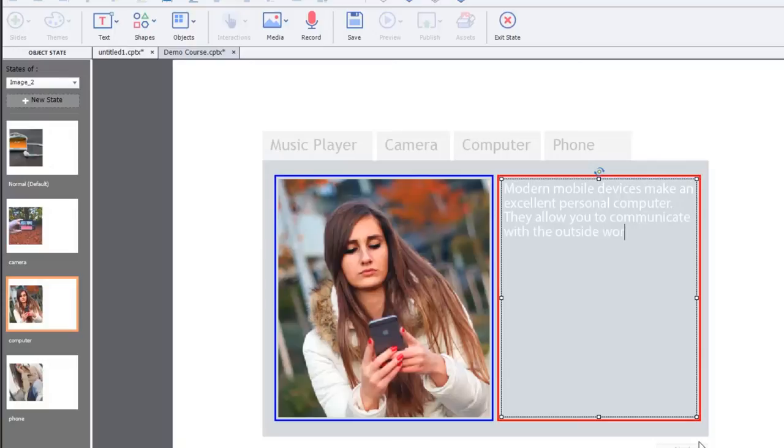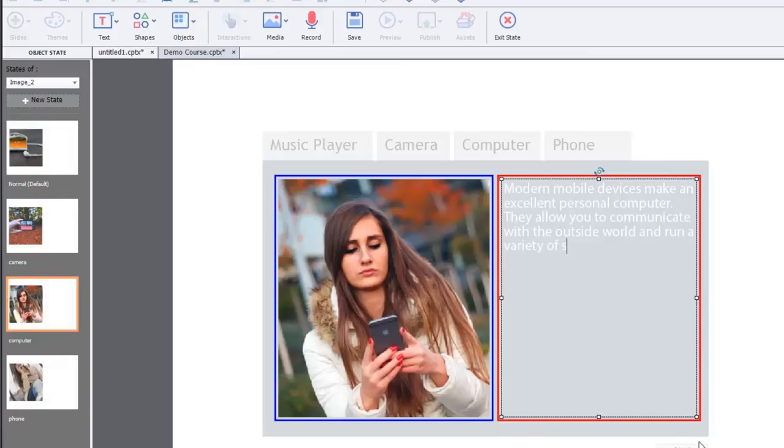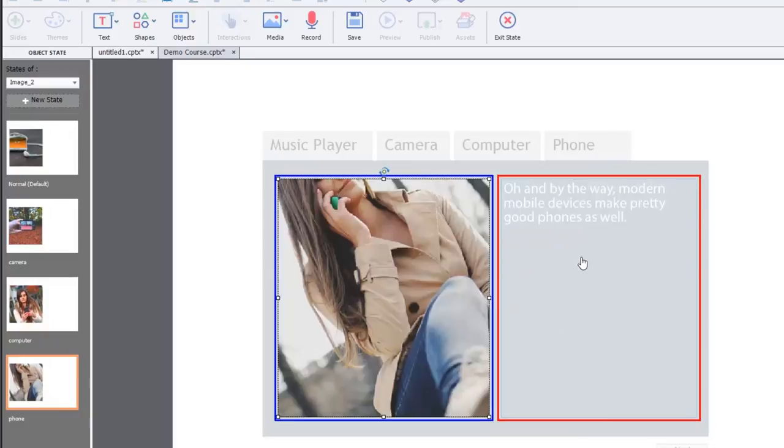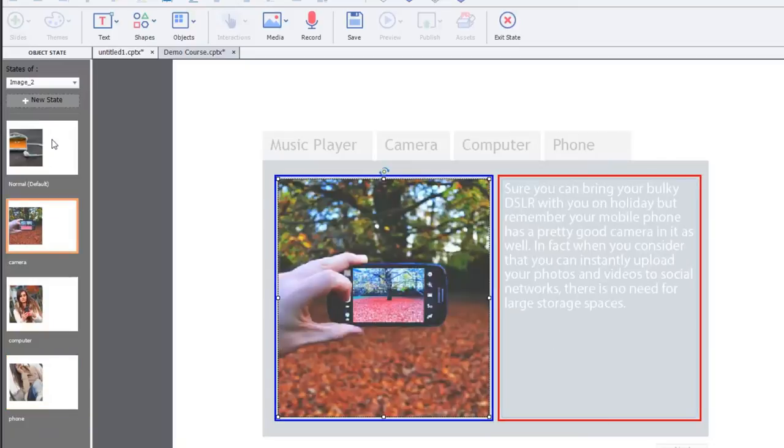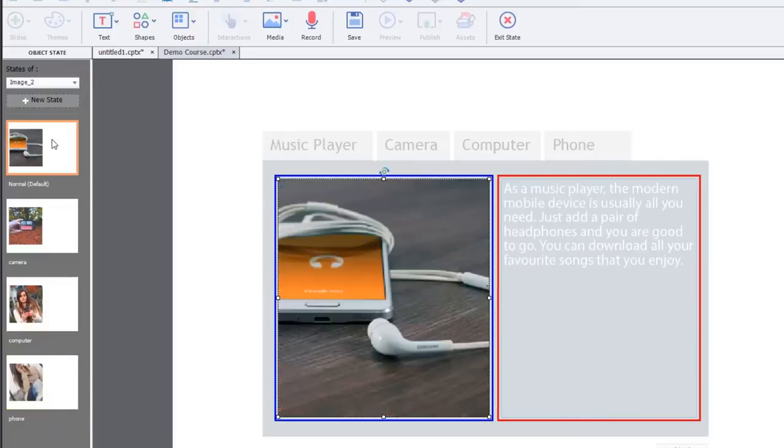And run a variety of, oops, variety of software to improve your life. Great. So we have a little different description for each of these button clicks.